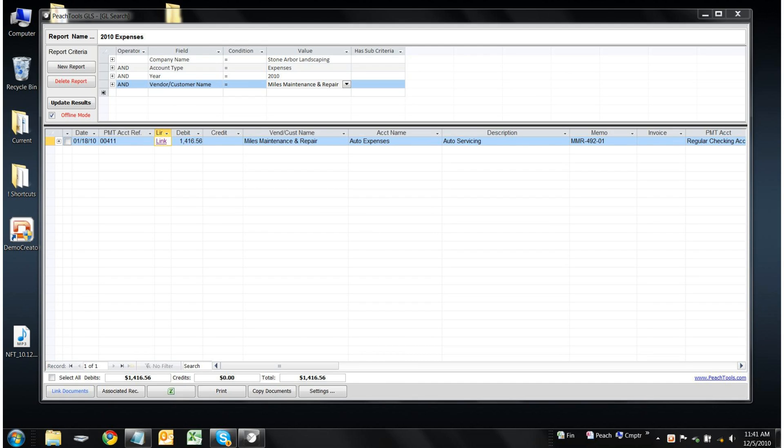Hello, my name is Florian, I'm with peachtools.com, and today I'd like to share with you some of the functionality of our PeachTools GLS reporting software for Peachtree accounting.